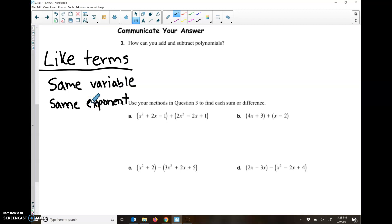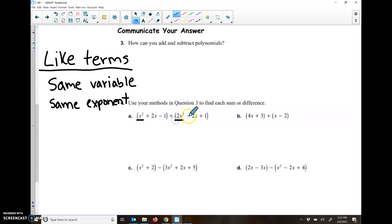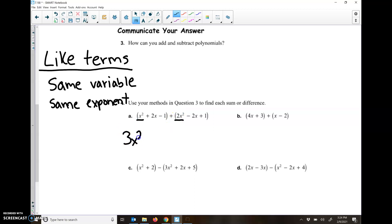So if you look at A here, I'm going to underline each of the ones that are the same in a different color. So I have X squared, a 2X — that's not the same as X squared — a negative 1, that's not the same. Then over here I have a 2X squared, a negative 2X, and a positive 1. Both of those are X's and both of them are squared. So they have the same variable and the same exponent, so I can add those together. X squared plus 2X squared gives me 3X squared.